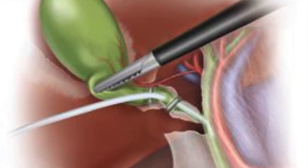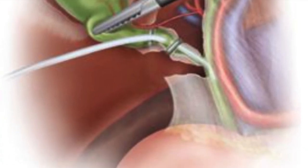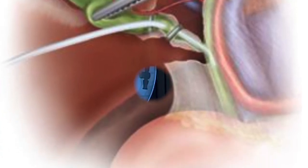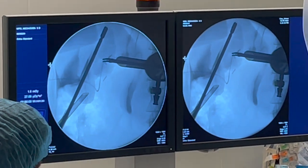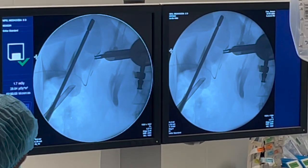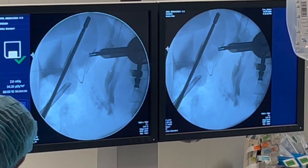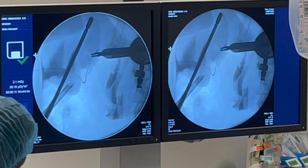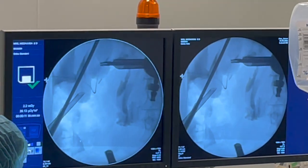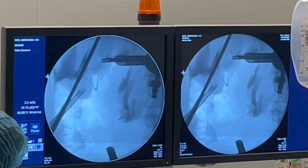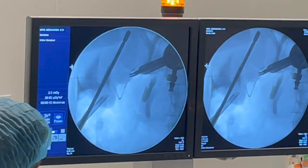An intraoperative calling diagram helps identify potential issues such as gallstones, blockages, or anatomical variations that may not be visible from the outside. By visualizing these structures, the surgeon can make informed decisions during the procedure, ensuring the safest and most effective surgical outcome. The images obtained provide valuable information that guides the surgeon's approach.